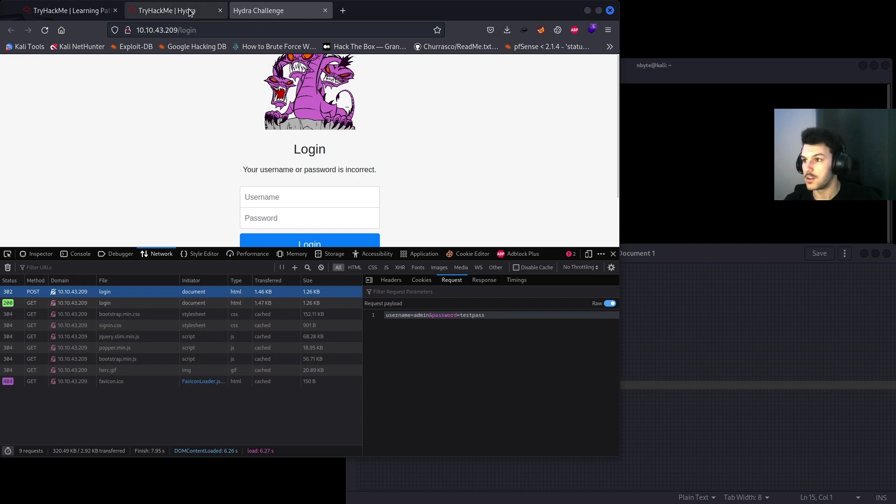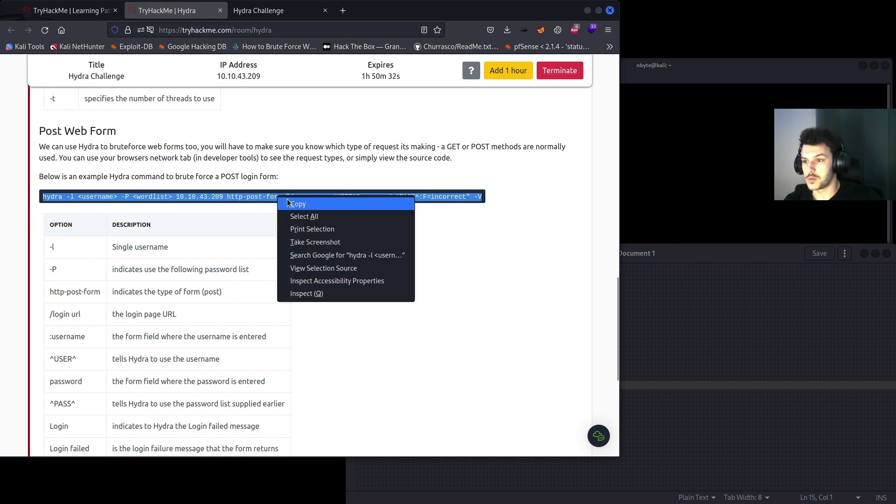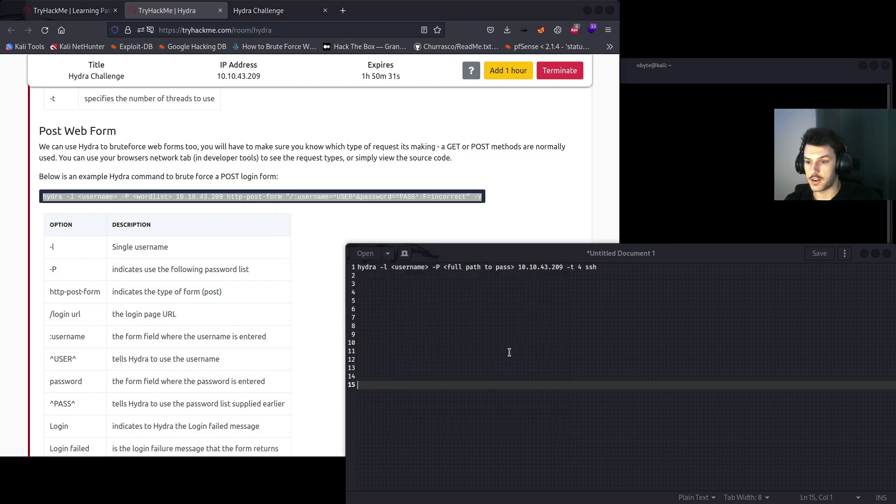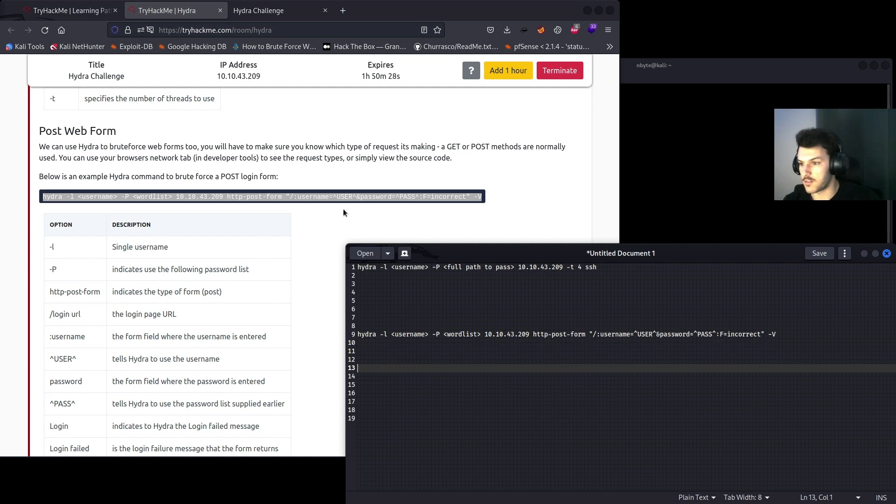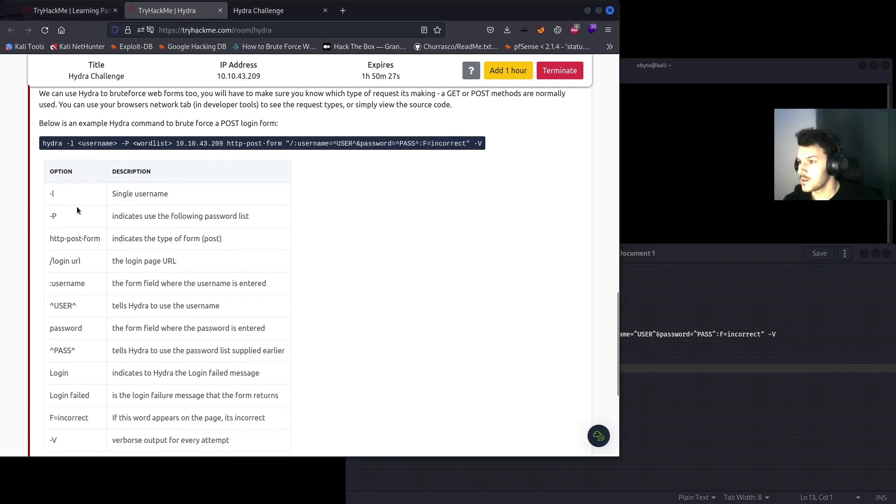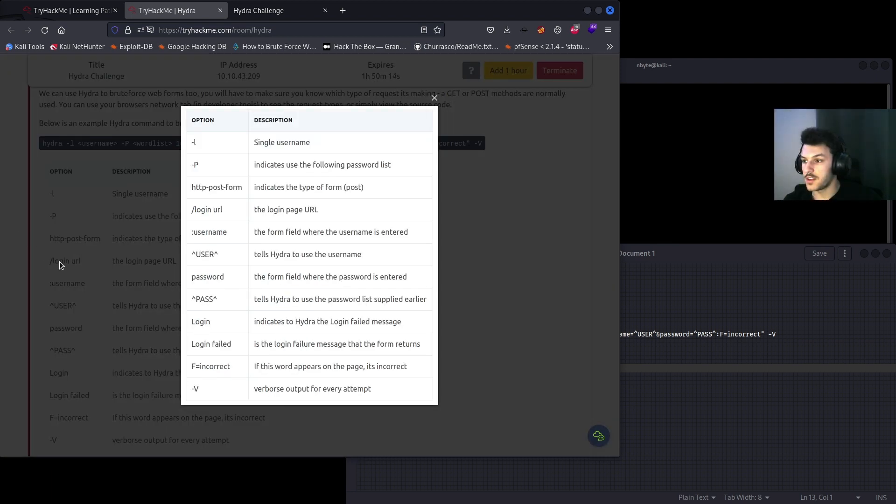We confirm that it is the POST method. Below is an example Hydra command to brute force a POST login form which we just identified. We'll go ahead and copy that. We'll go based off of it. So -L again covers the username, capital -P is the password wordlist, and then the IP of course.